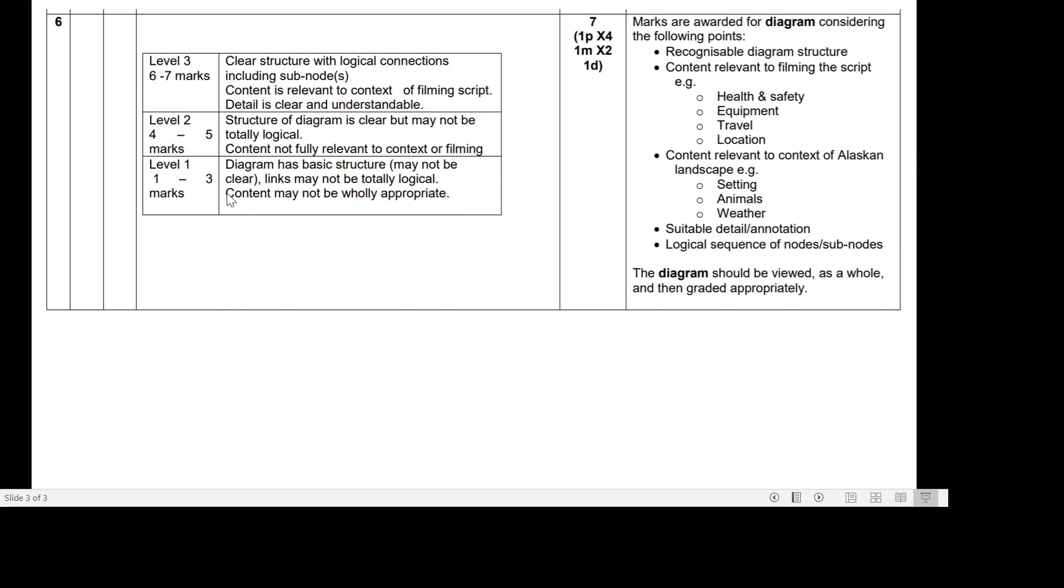For Level 1, for one to three marks, the diagram has basic structure, may not be clear, links may not be totally logical, content may not be wholly appropriate. For Level 2, for four to five marks, the structure of the diagram is clear but may not be totally logical, content not fully relevant to the context of filming.